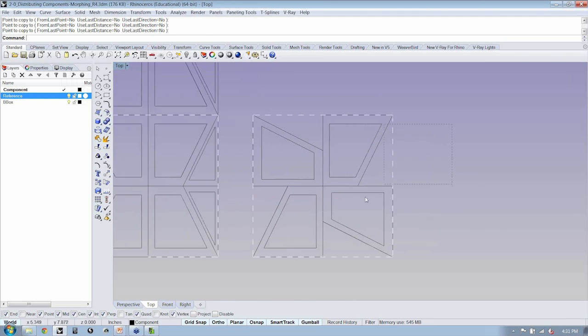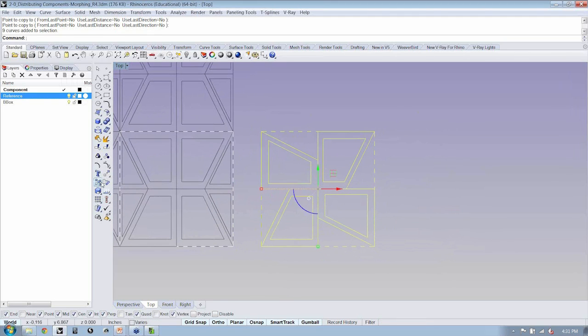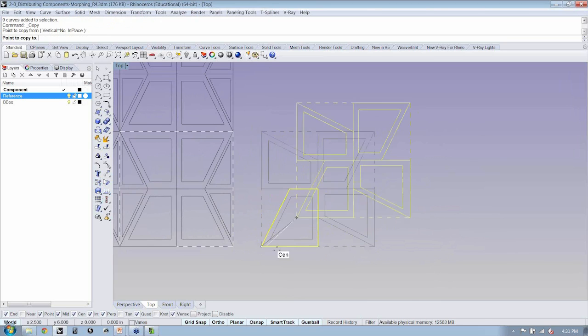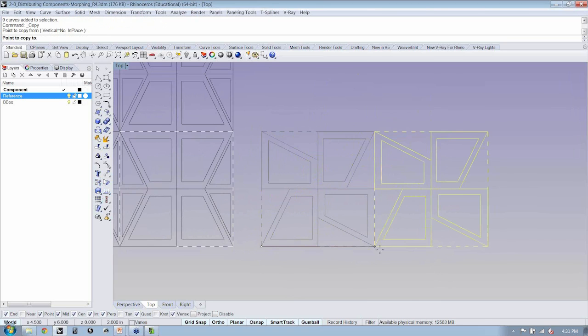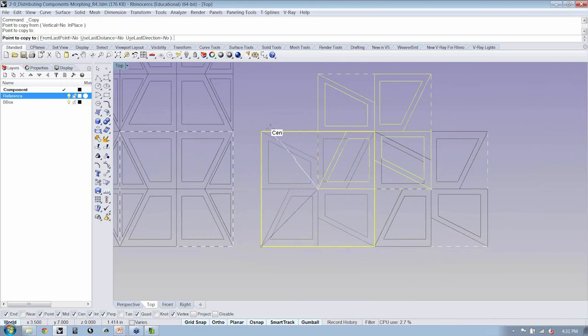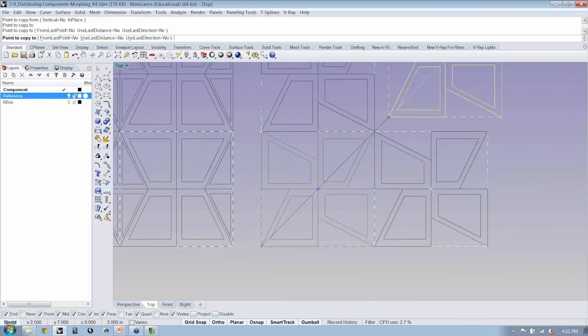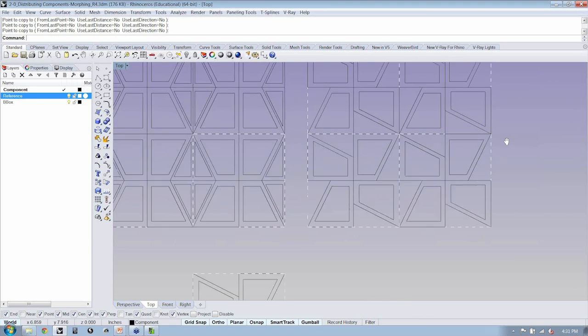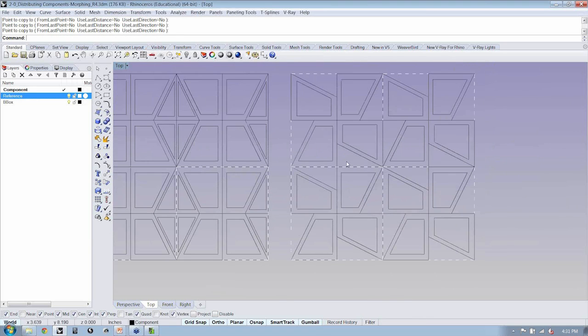When we look at this component, if I copy this from here to here, up to here and here, you'll see that I also have gaps.